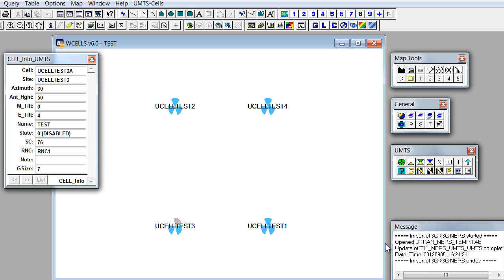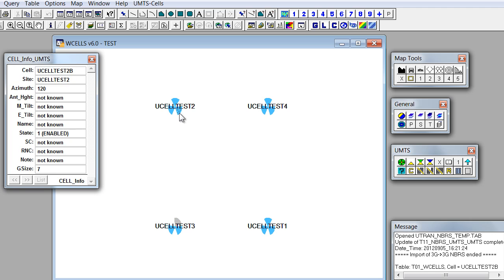Now let's check what we have. We'll select a cell and then we'll click on this button, highlight 3G to 3G neighbors.